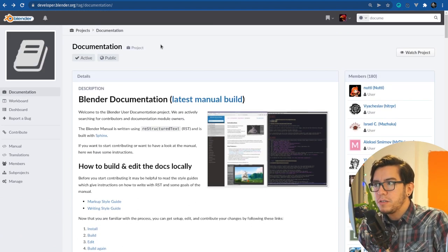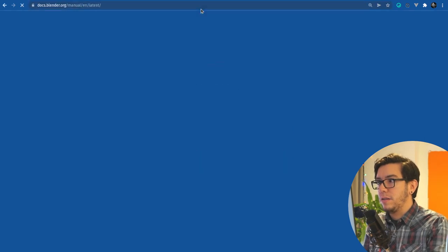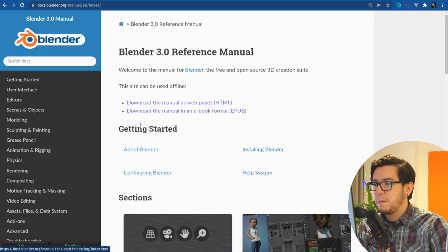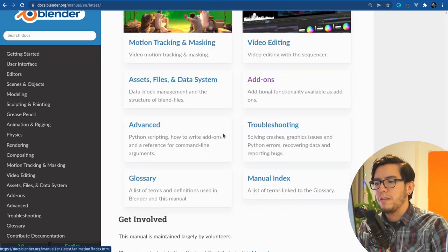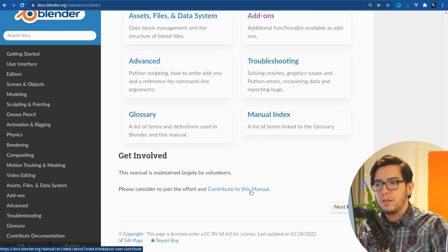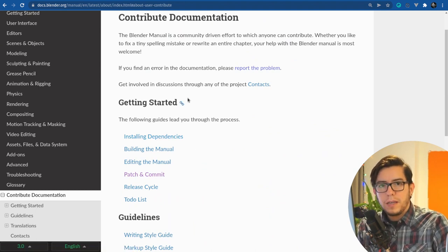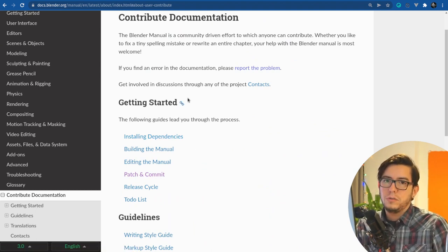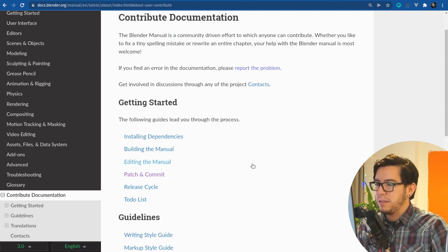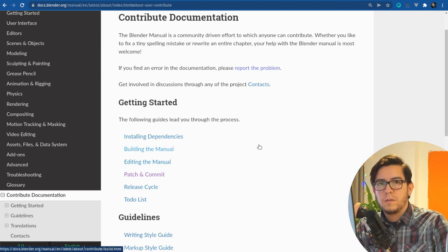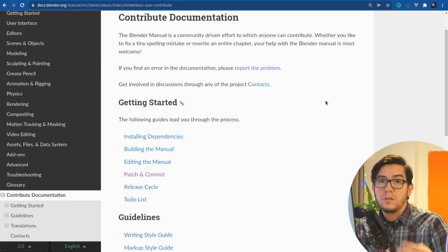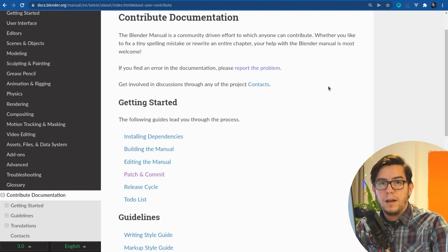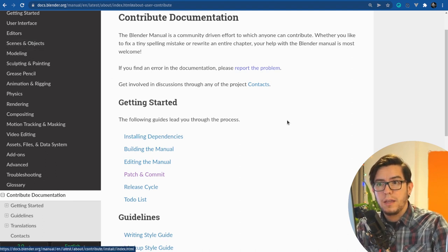It's also in the manual itself. If you go to Blender.org slash manual, in the manual, there is a section about how to contribute to the manual itself. So you can go here, contribute, and it's just the same. It's not a big deal, but you need to know a little bit how to install dependencies, SBN is used for this. So it might take a little bit, and then it has to go through review.